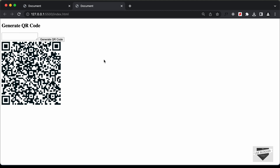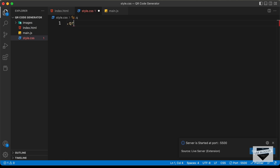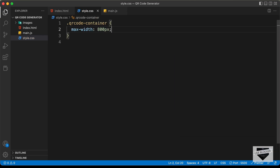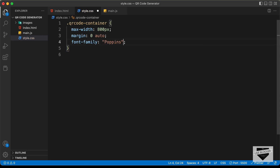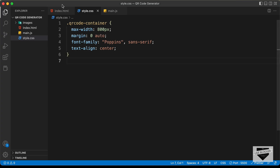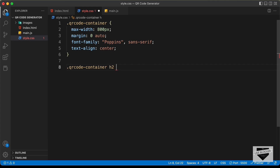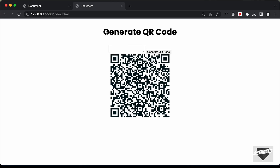Now let's style it using CSS. In style.css, we target the QR code container division and set a max-width of 800 pixels, bring it to the center with margin 0 auto, set the font family to Poppins and sans-serif, and set text-align to center. For the heading, we target QR code container h2 and set the font size to 40 pixels.